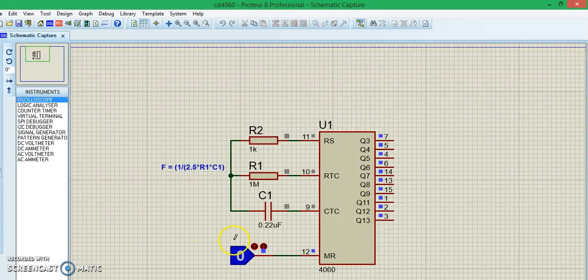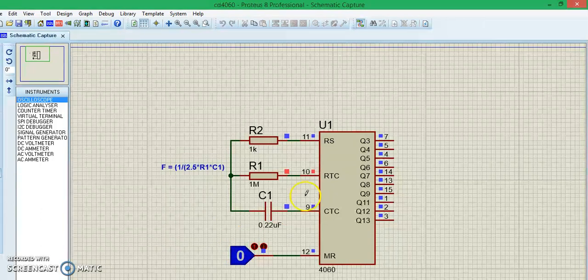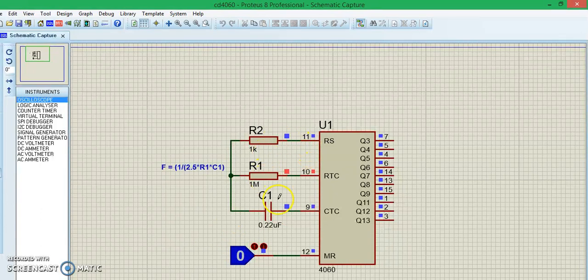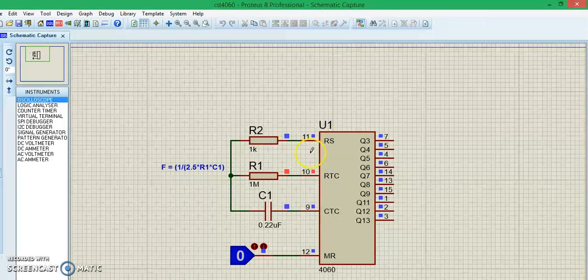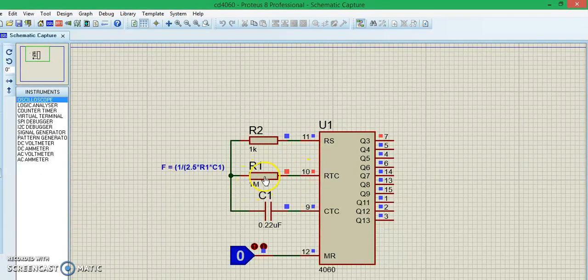As you can see here, the clock signal is getting into the RS pin through the value set using R1 and C1, and we can already see the outputs being incremented.